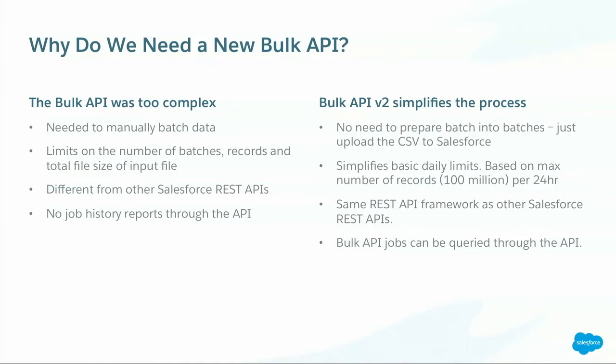The second thing, we wanted to simplify limits. When you think of Bulk API, there are a lot of limits. You've got limits on the file size, limits on the number of records, limits on the record size. In v2, we wanted to simplify it. You really have just two limits. One is the max file size you can upload, that's around 100 MB. And the second limit is the number of records you can process daily. We say you can process 100 million records every 24 hours.